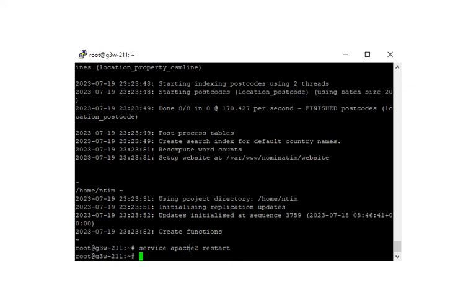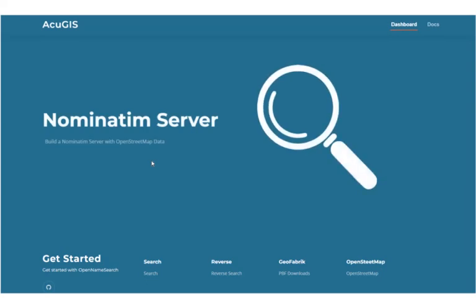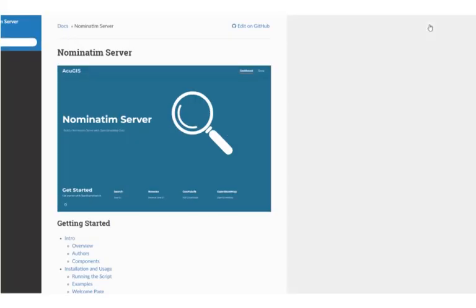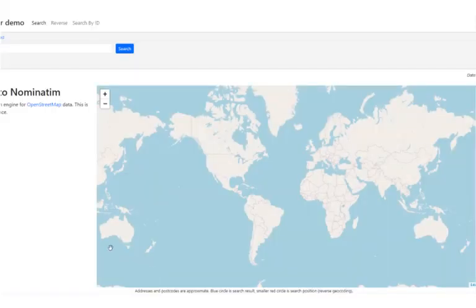And now if we go to our URL, we should see our landing page here. The landing page has links to the full documentation here. And at the bottom here, you'll see links to search, reverse search, as well as Geofabric, OpenStreetMap. This will take you just directly to the nominatim application itself.